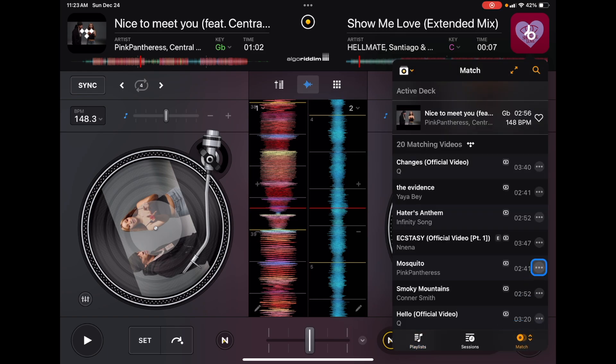Also, when using the streaming service, down here in the bottom right you have a feature called Match. It uses artificial intelligence to find songs similar to the one you've selected — great for building playlists and discovering new music. You can even set it for Auto Mix. If you want to learn more about Auto Mix, check out that video. Thank you!